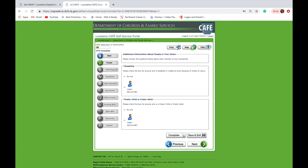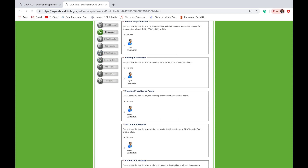In the next section, you will be asked about foster care and disabilities — please check all that apply. In the next section, you will be asked about convictions, probation, out-of-state benefits, student training, and other information. Please select all that apply.